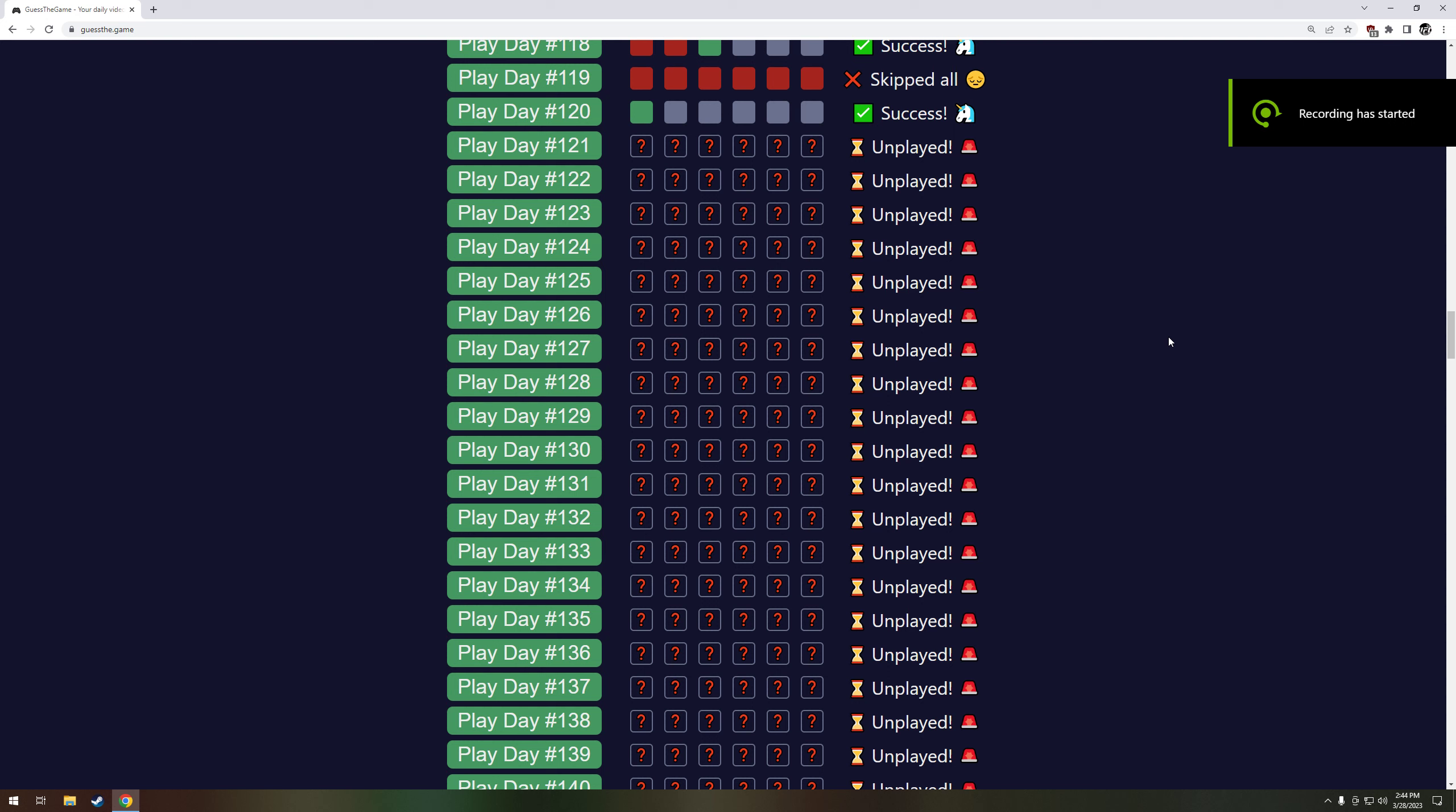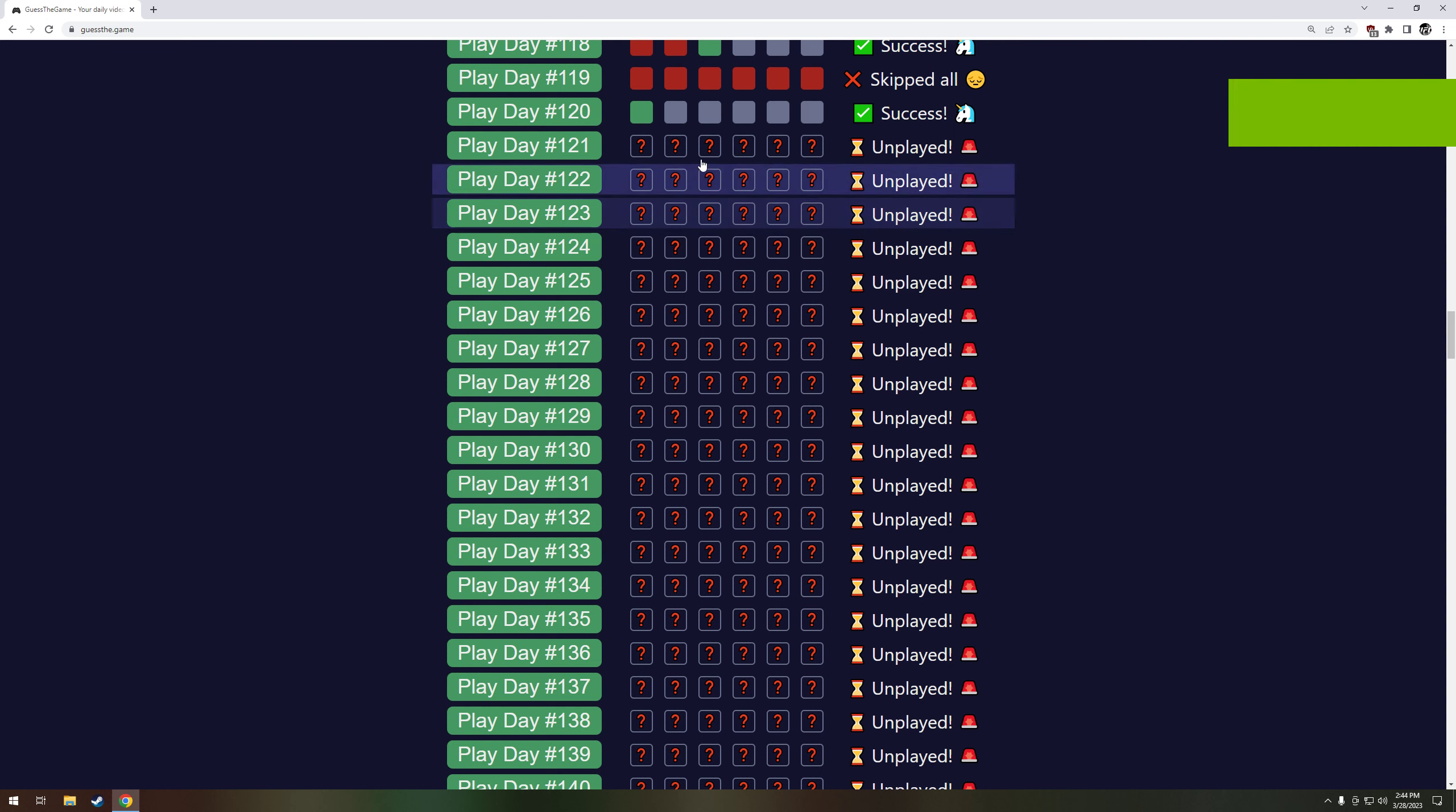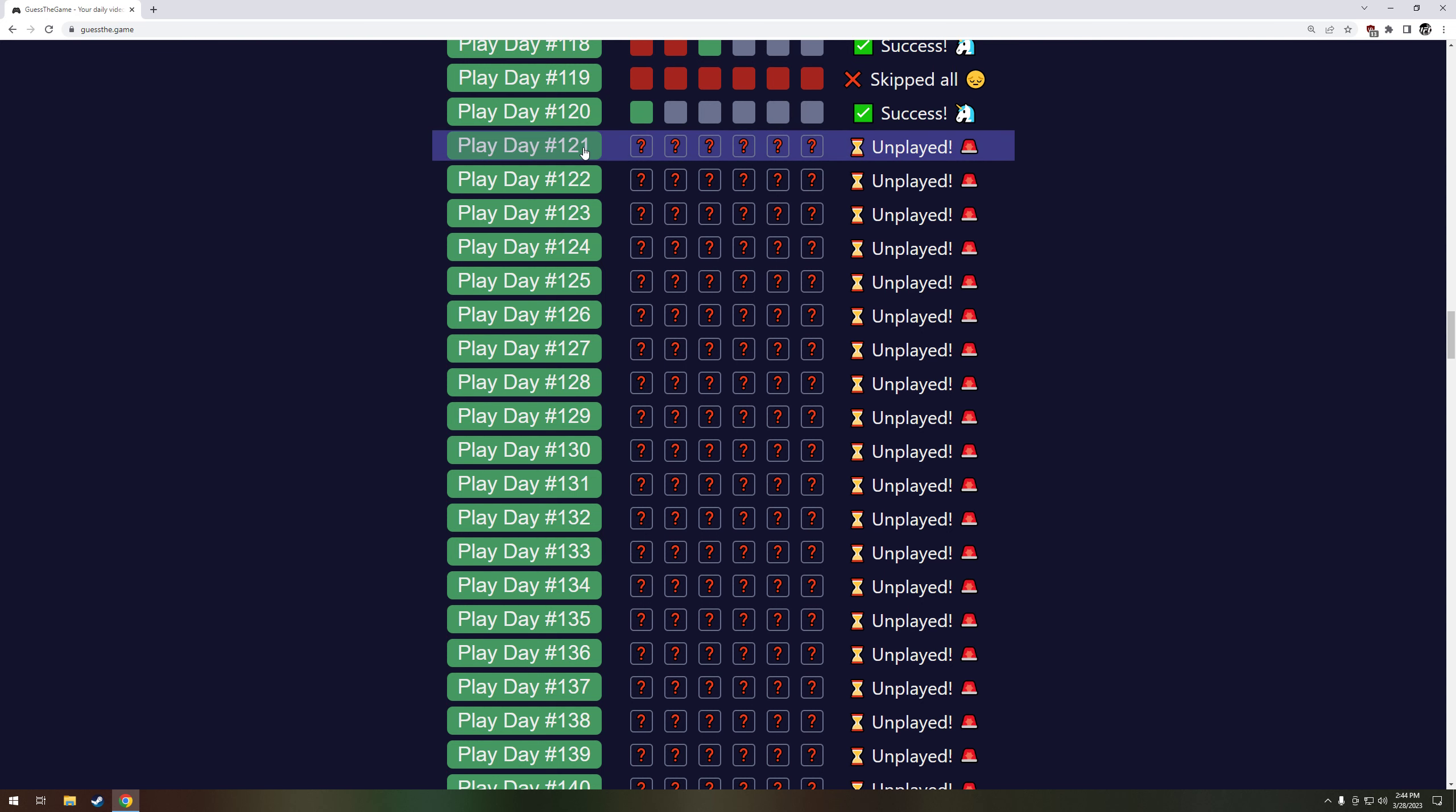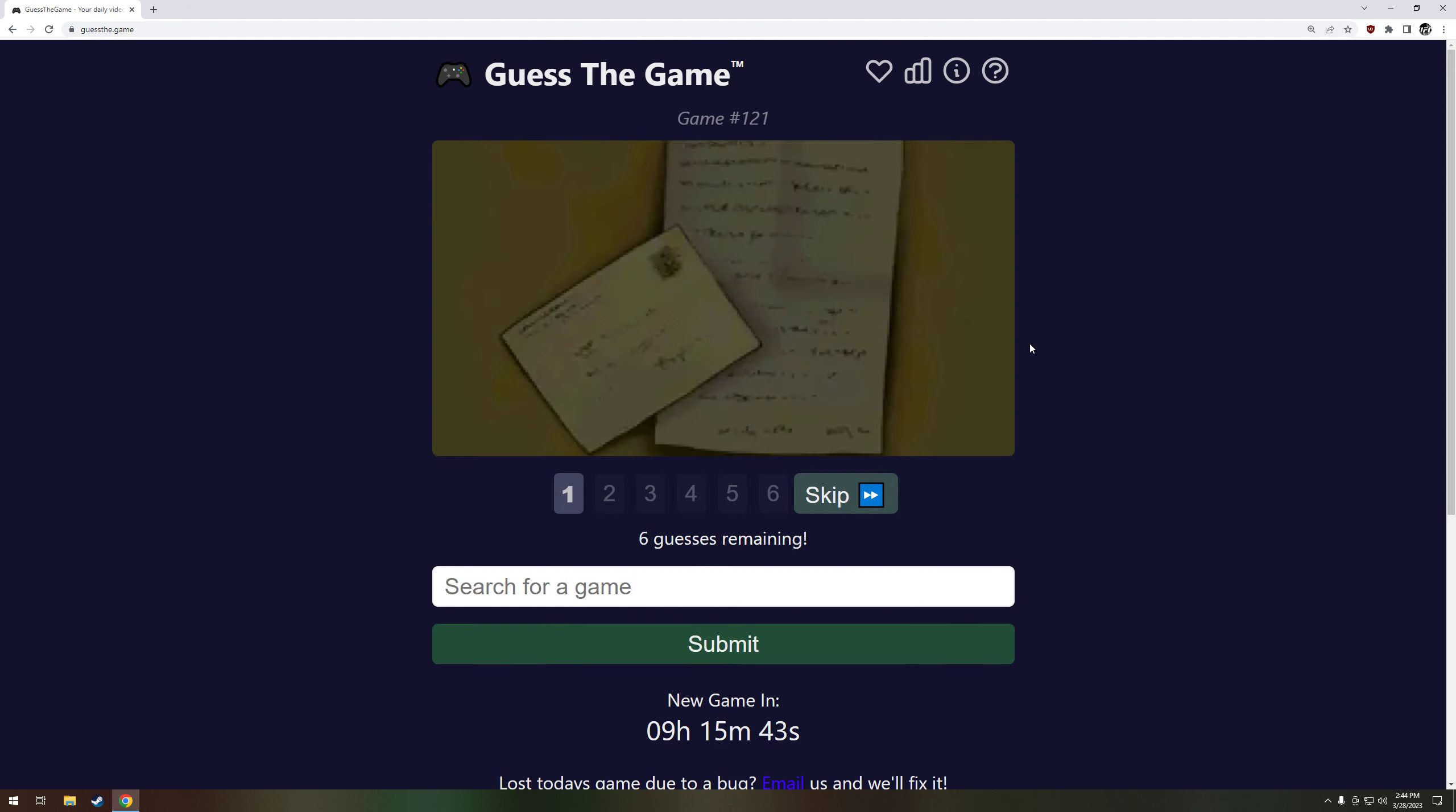Alright everybody, welcome back. More guess the game. We're pretty average so far. I mean, we're missing about five an episode so it just feels like more I think because we have to skip so much.